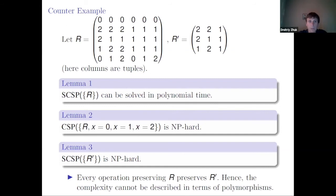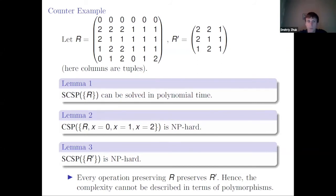Lemma two is known; lemma three can be easily explained. R' is a constraint on a two-element domain {1,2} and for the two-element domain we know everything — the complexity is the same as adding all constant relations, which makes it NP-hard. The only lemma still needing proof here is lemma one: that surjective CSP over R can be solved in polynomial time. I will now try to explain why.